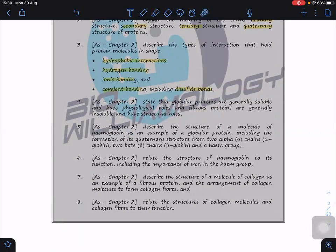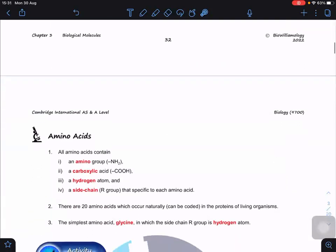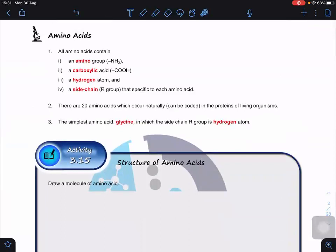In terms of protein structure generally, we're going to look at globular proteins as well as fibrous proteins — whether they are soluble or insoluble. We'll talk about hemoglobin as a sample globular protein and relate its structure to its functions, including the importance of ions in hemoglobin. Then we'll look at collagen as a fibrous protein and relate the structure of collagen molecules and collagen fibers to their functions.